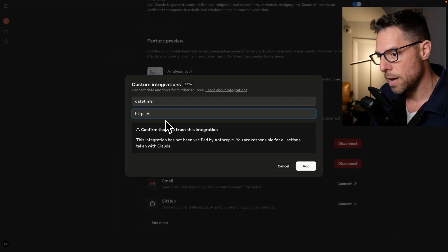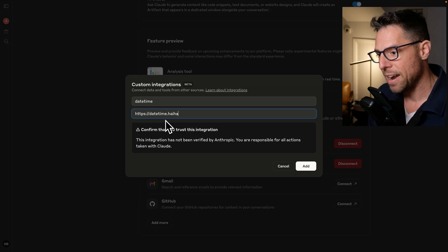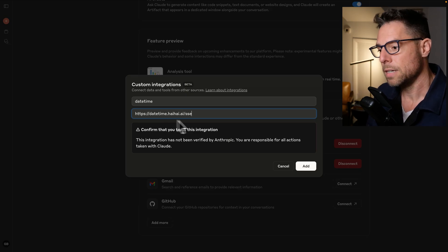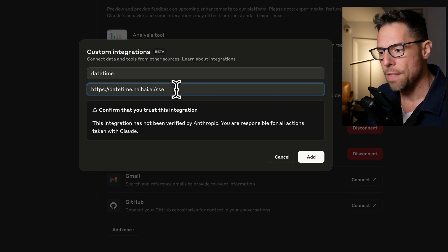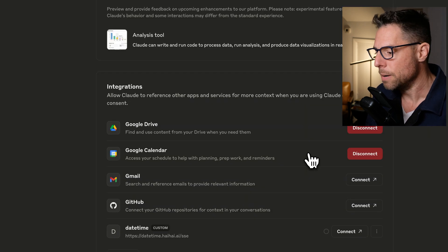It is at datetime.hihi.ai.ai.sse. I believe that stands for server side events. And then we click add.